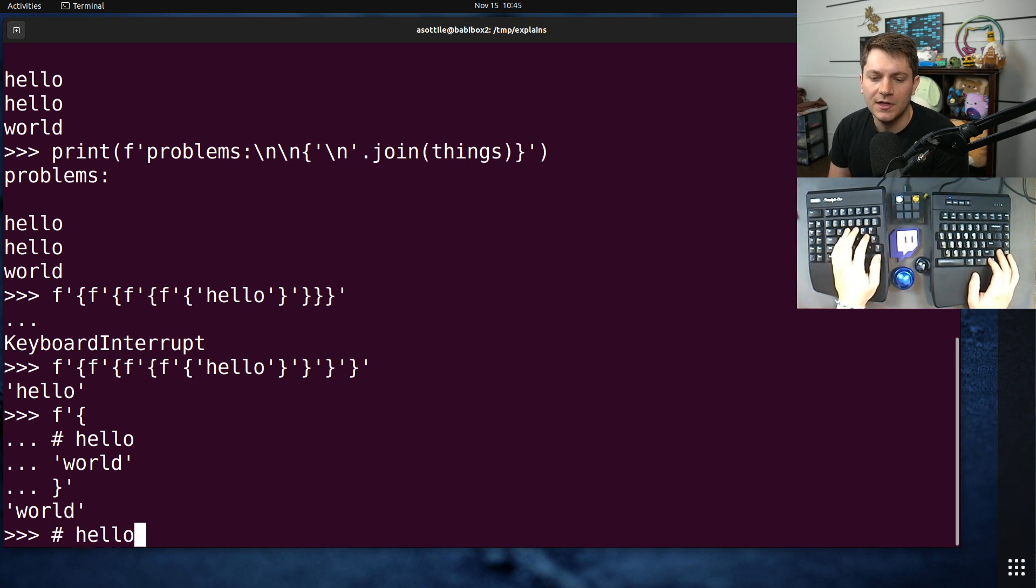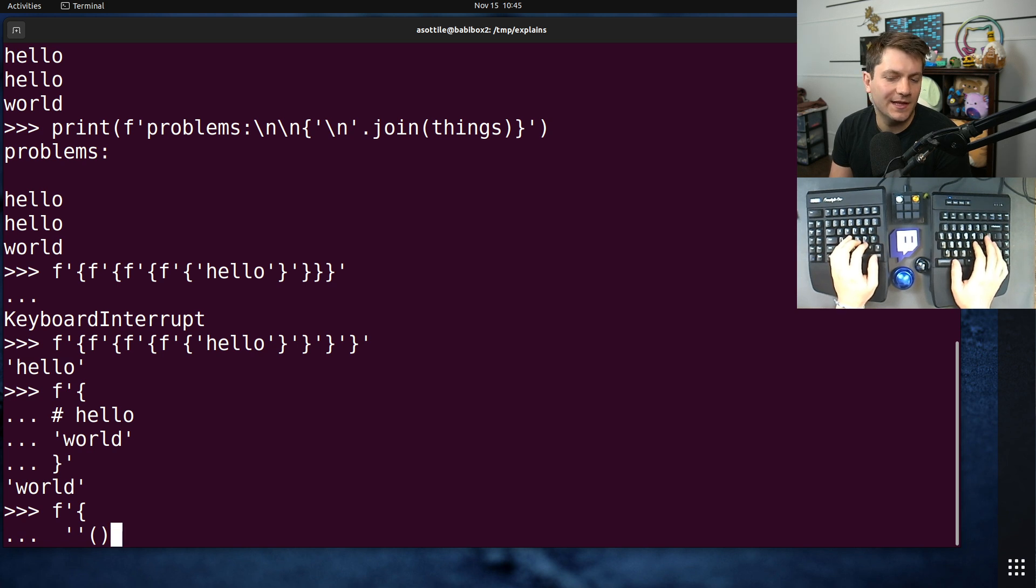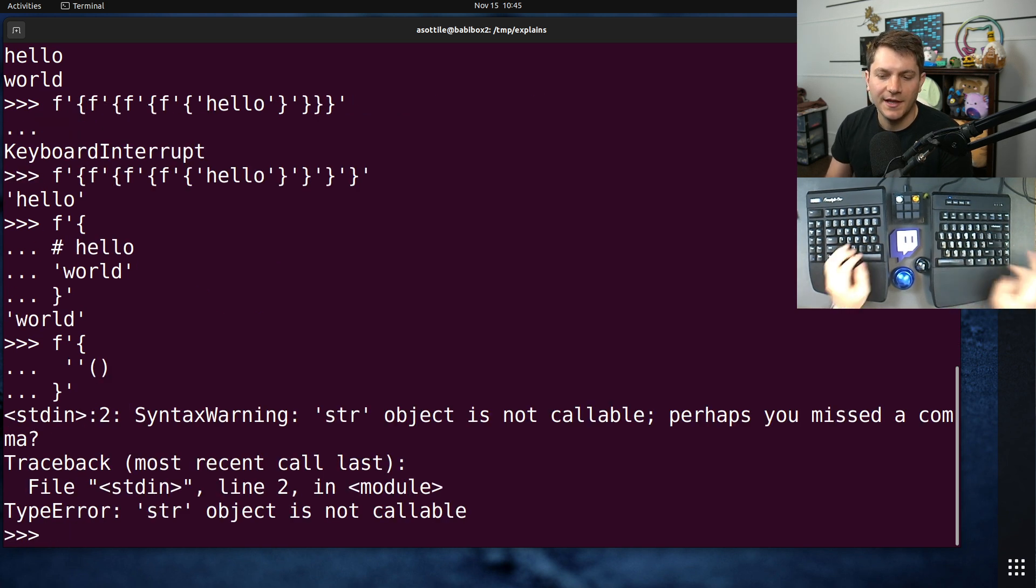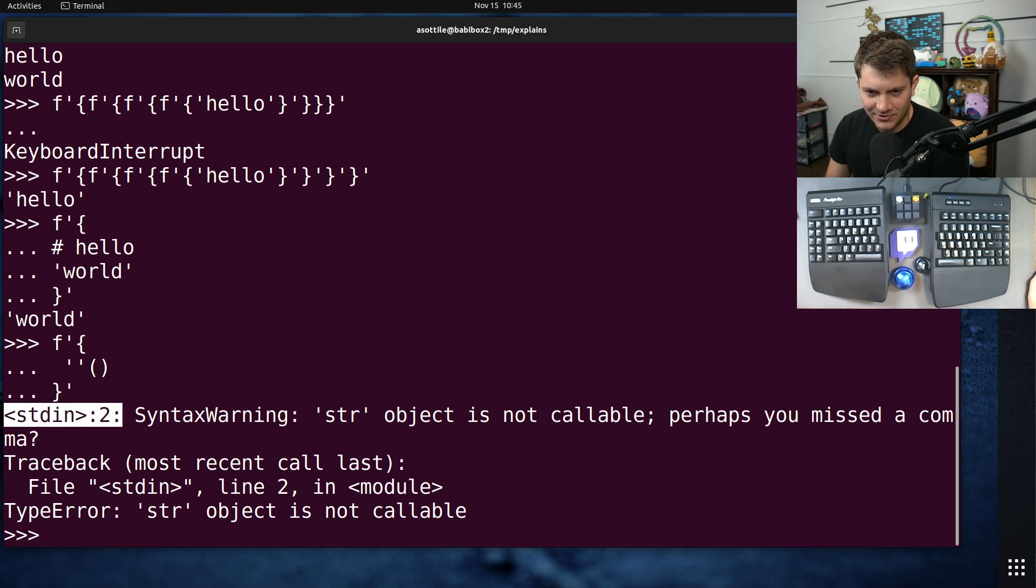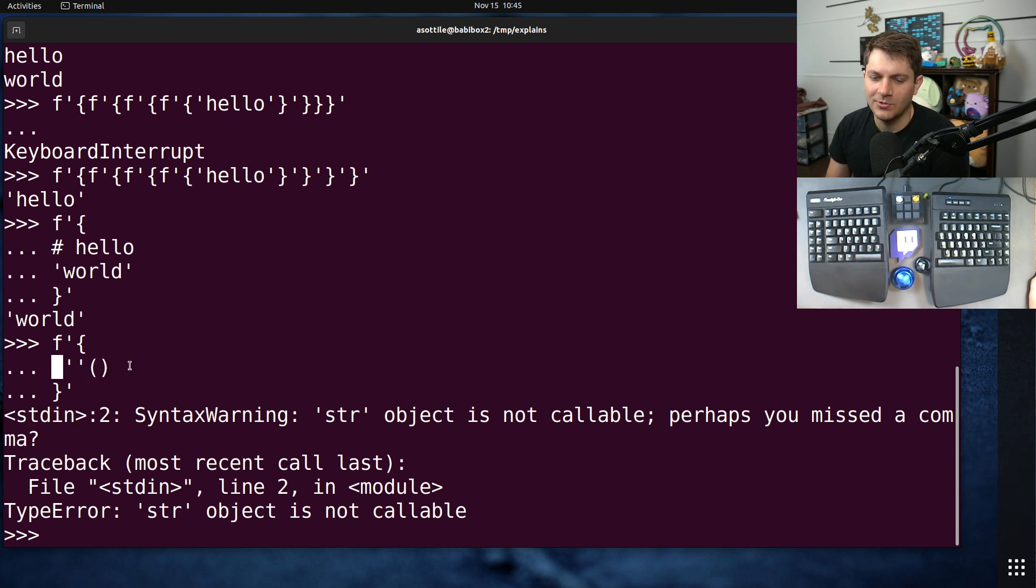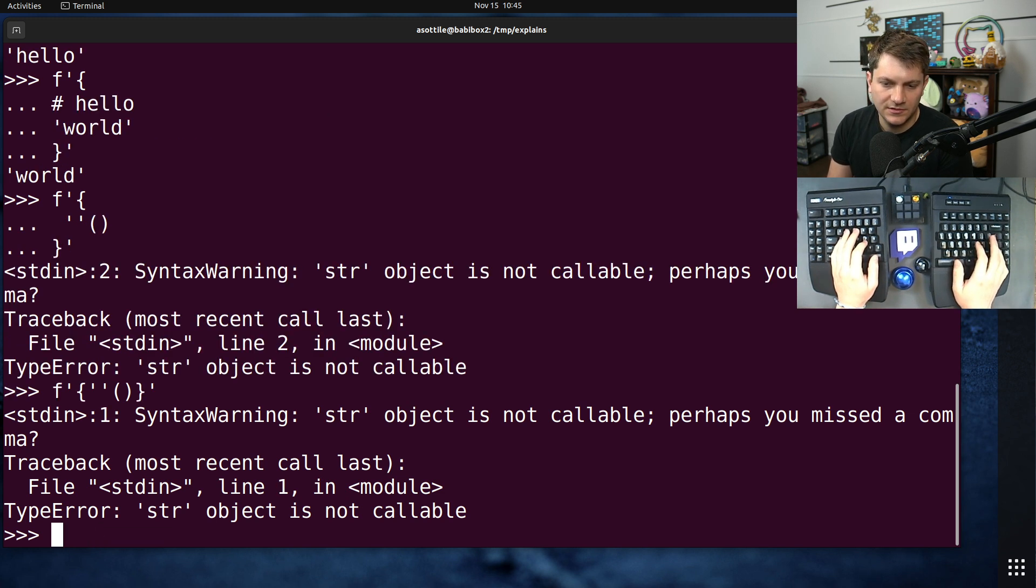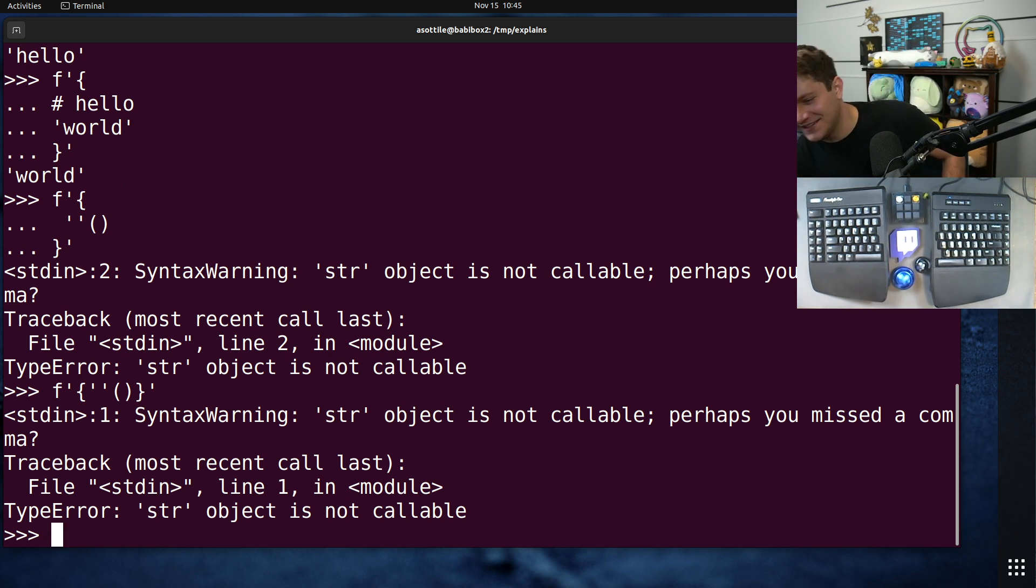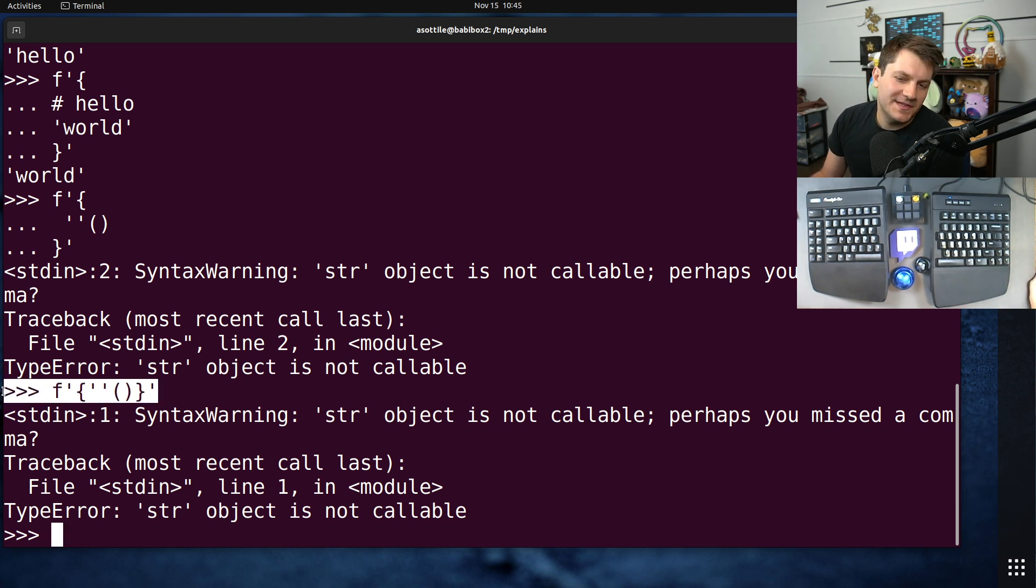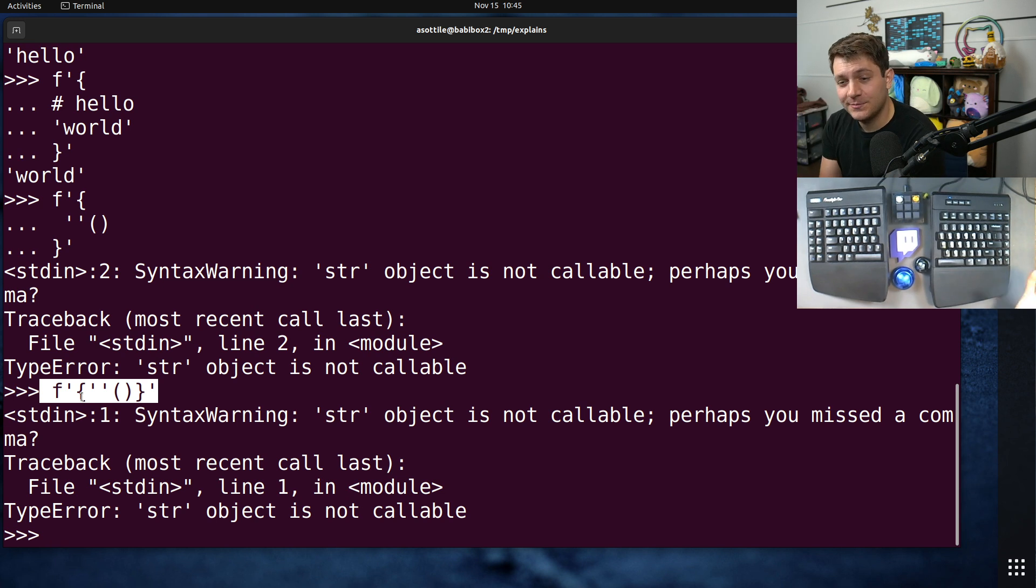And if you were to make a mistake inside one of these, like empty string is not callable, it will usually point at the position, although I guess it didn't here. Usually, it'll point out exactly where the problem is. Oh, maybe I would have to do it in one line. No. Okay. So, there are still some cases where it doesn't produce a good error message, but that's fine. But yeah, there's basically full syntax parsing here.